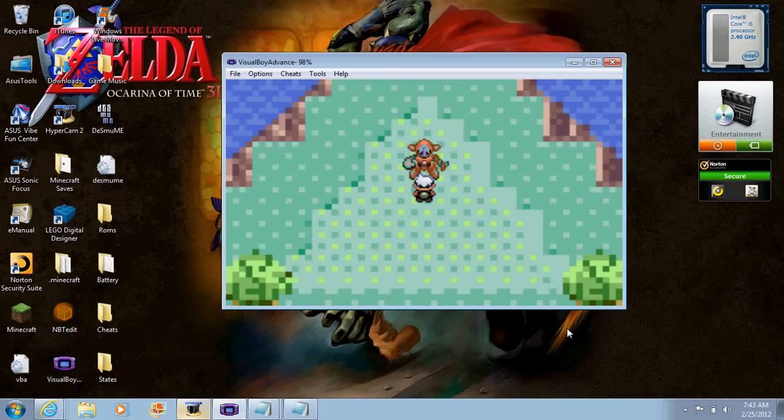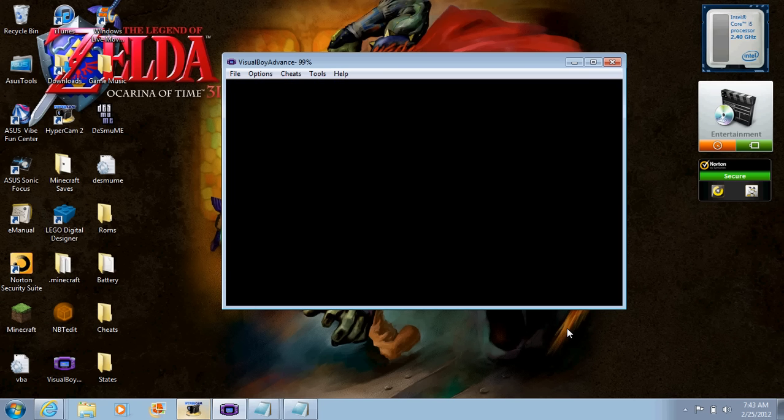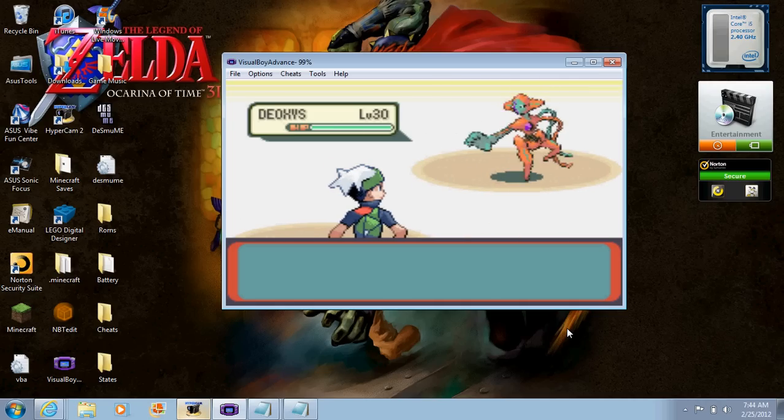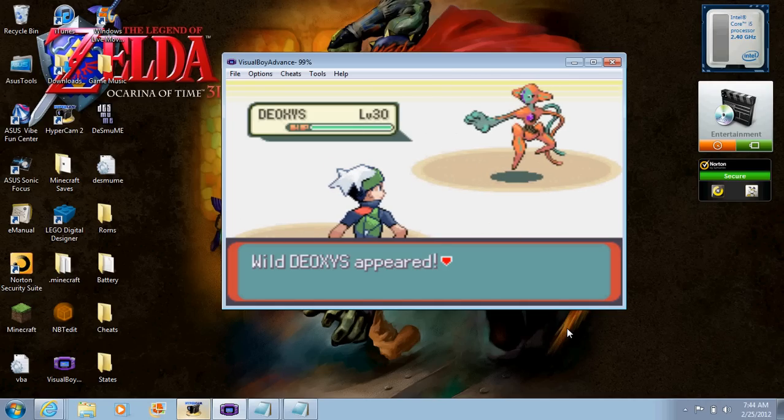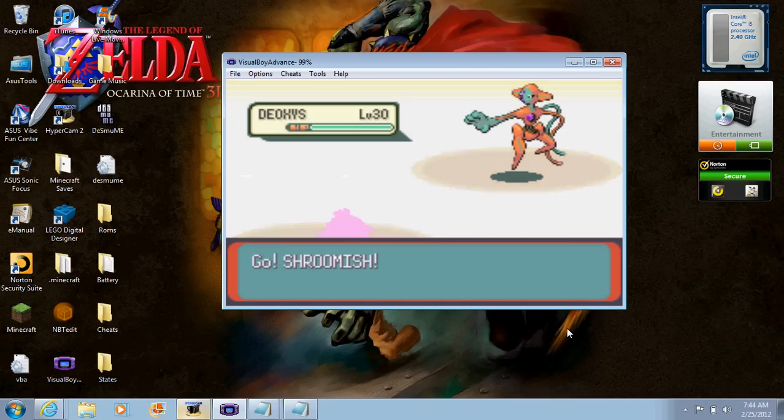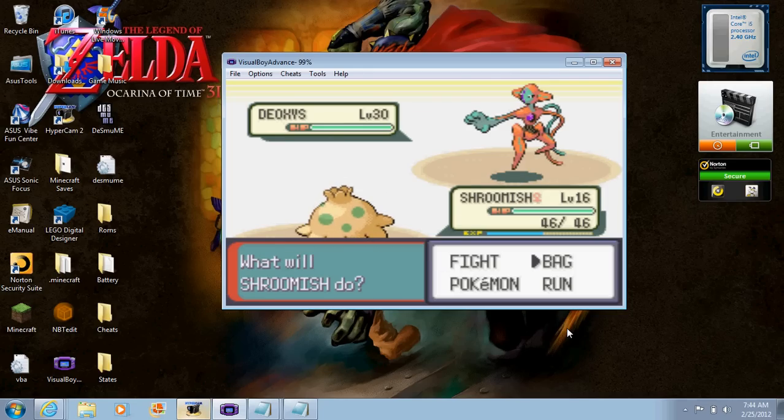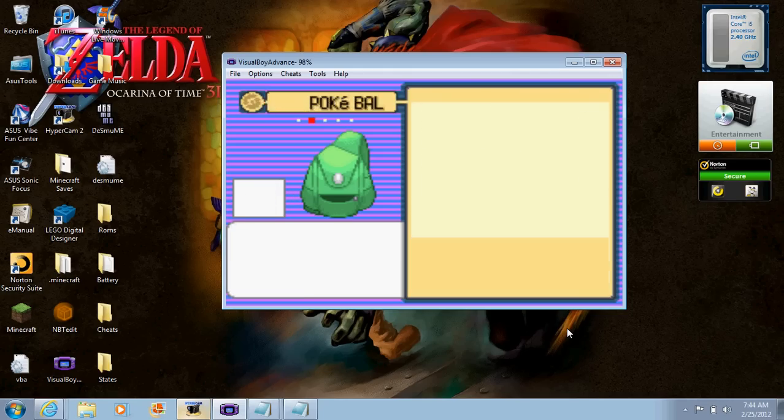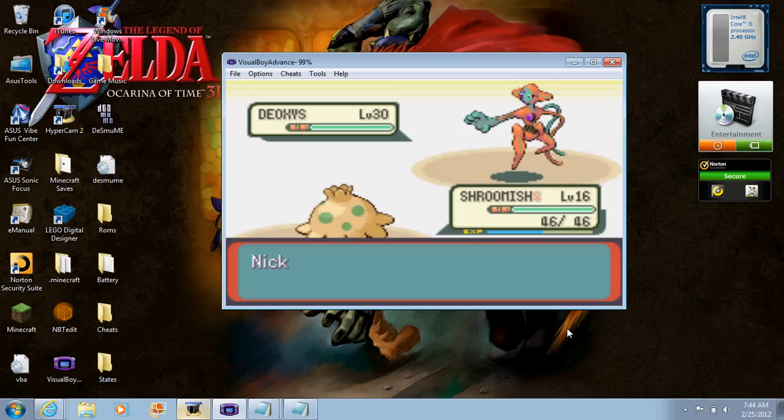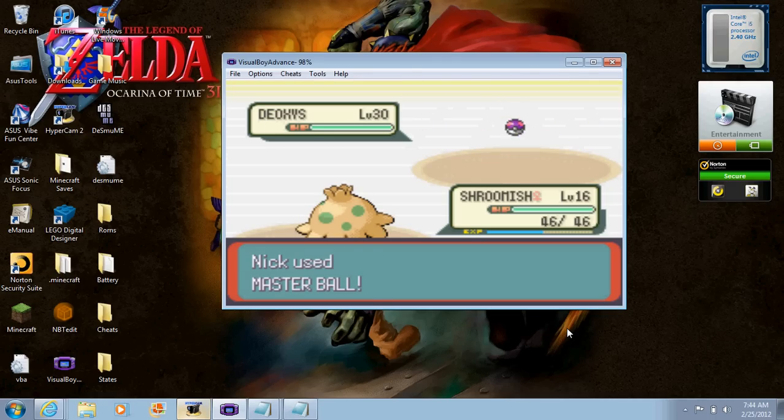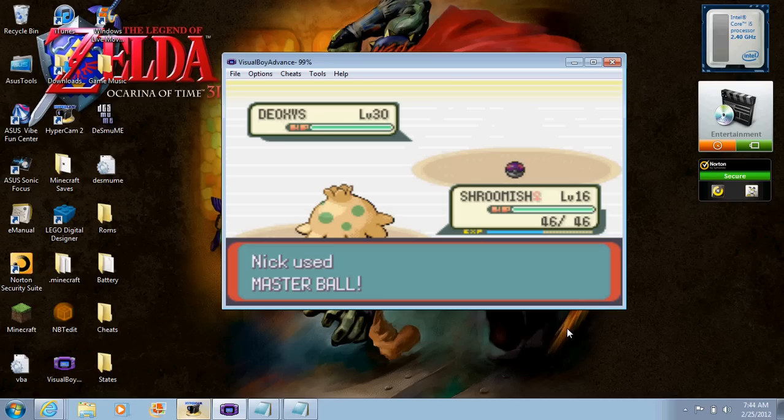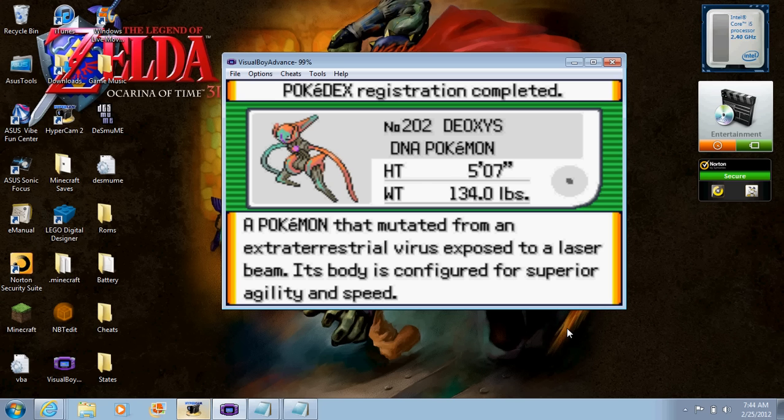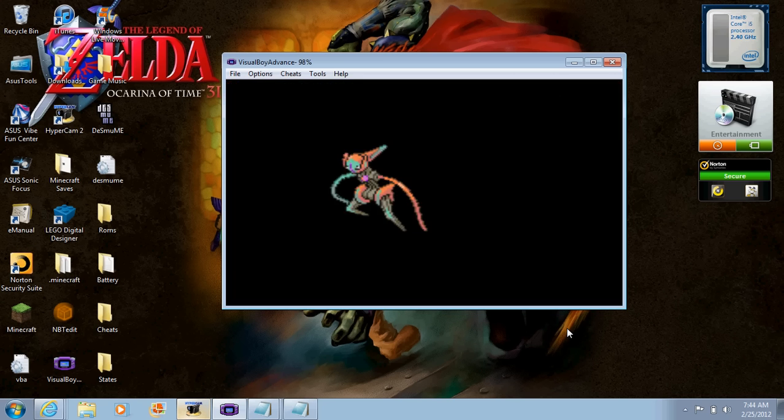It's Deoxys and we start a battle with him. It's level 30, he knows... I don't know, I don't even know. So we're just going to go to our Pokéballs, use a Master Ball. And there we go, we caught Deoxys. A Pokémon that mutated from an extraterrestrial virus exposed to a laser beam. Its body is configured for superior agility and speed.